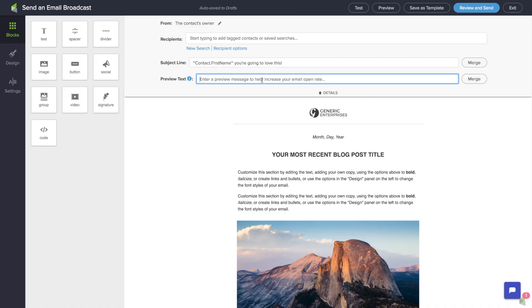So for example, here we might add something like 'we're excited to announce', and that in and of itself could be something that drives someone to open that email message.